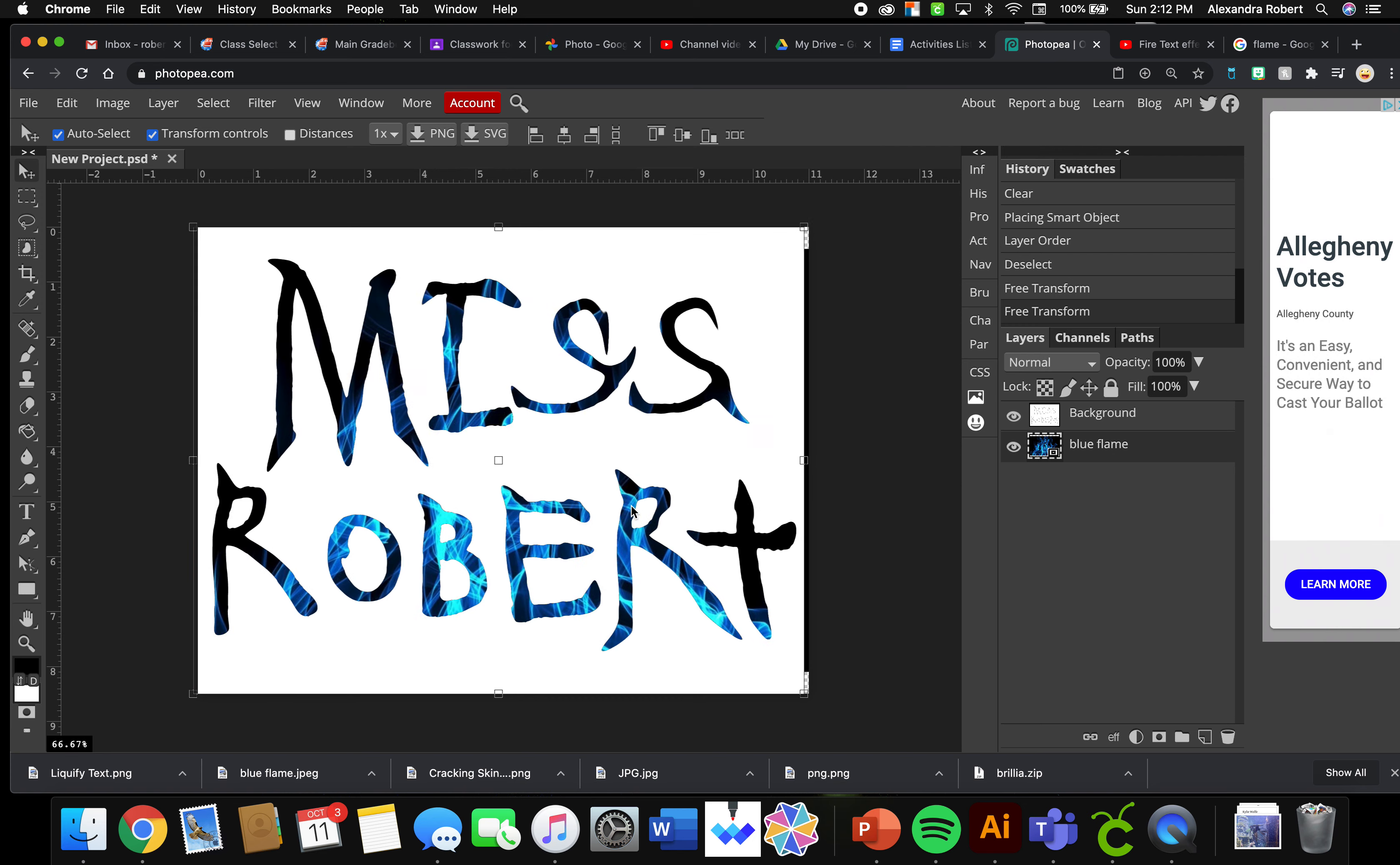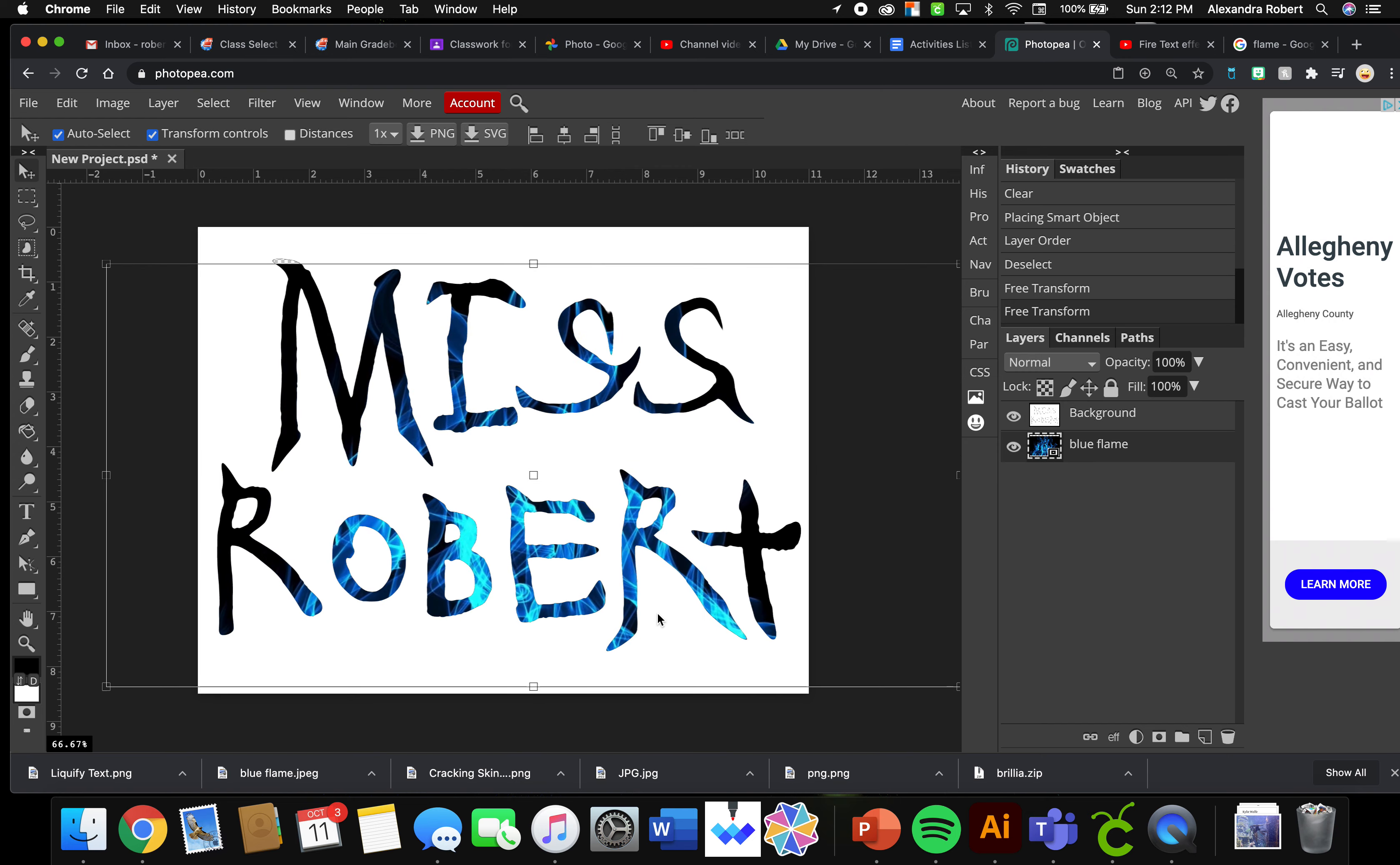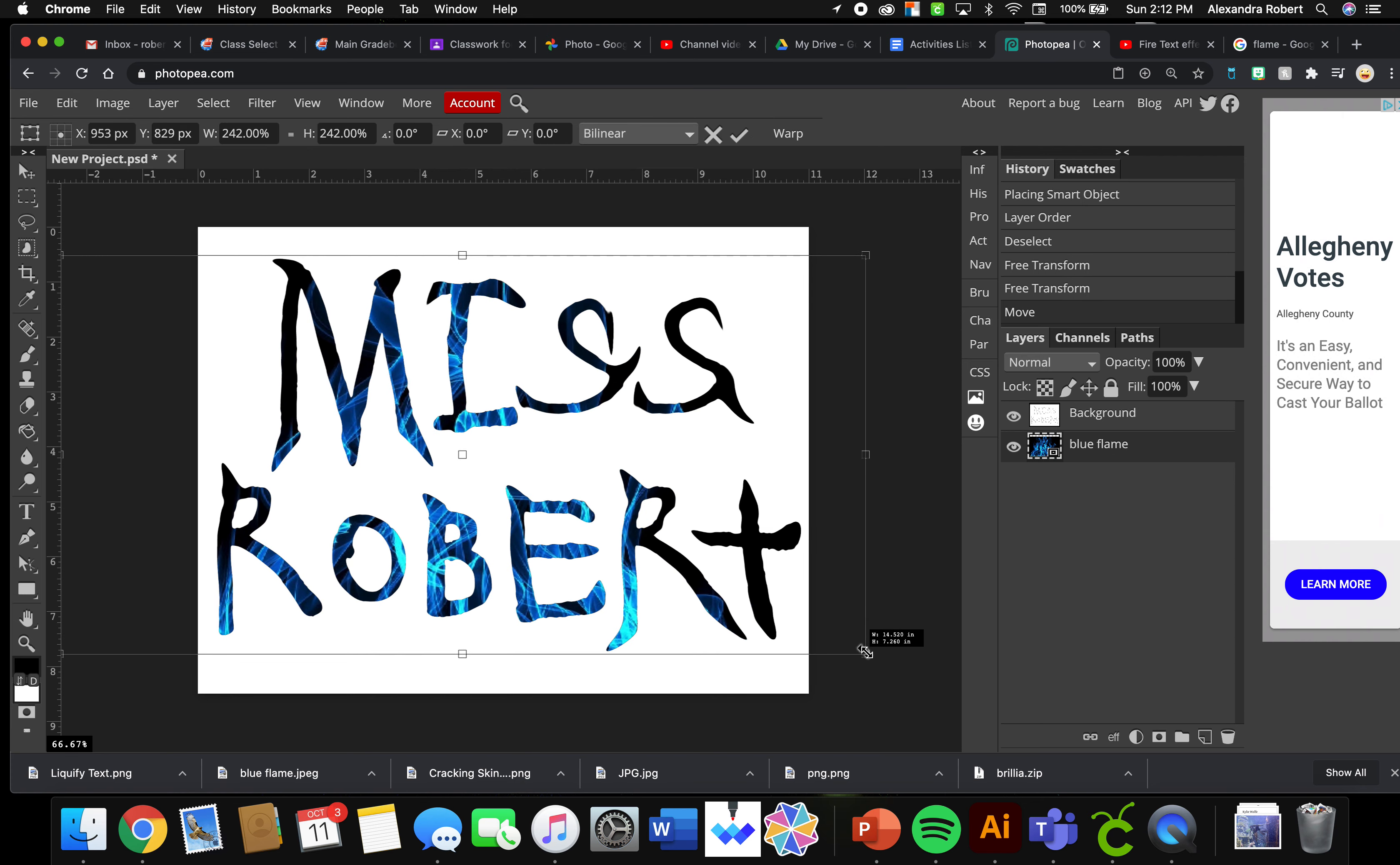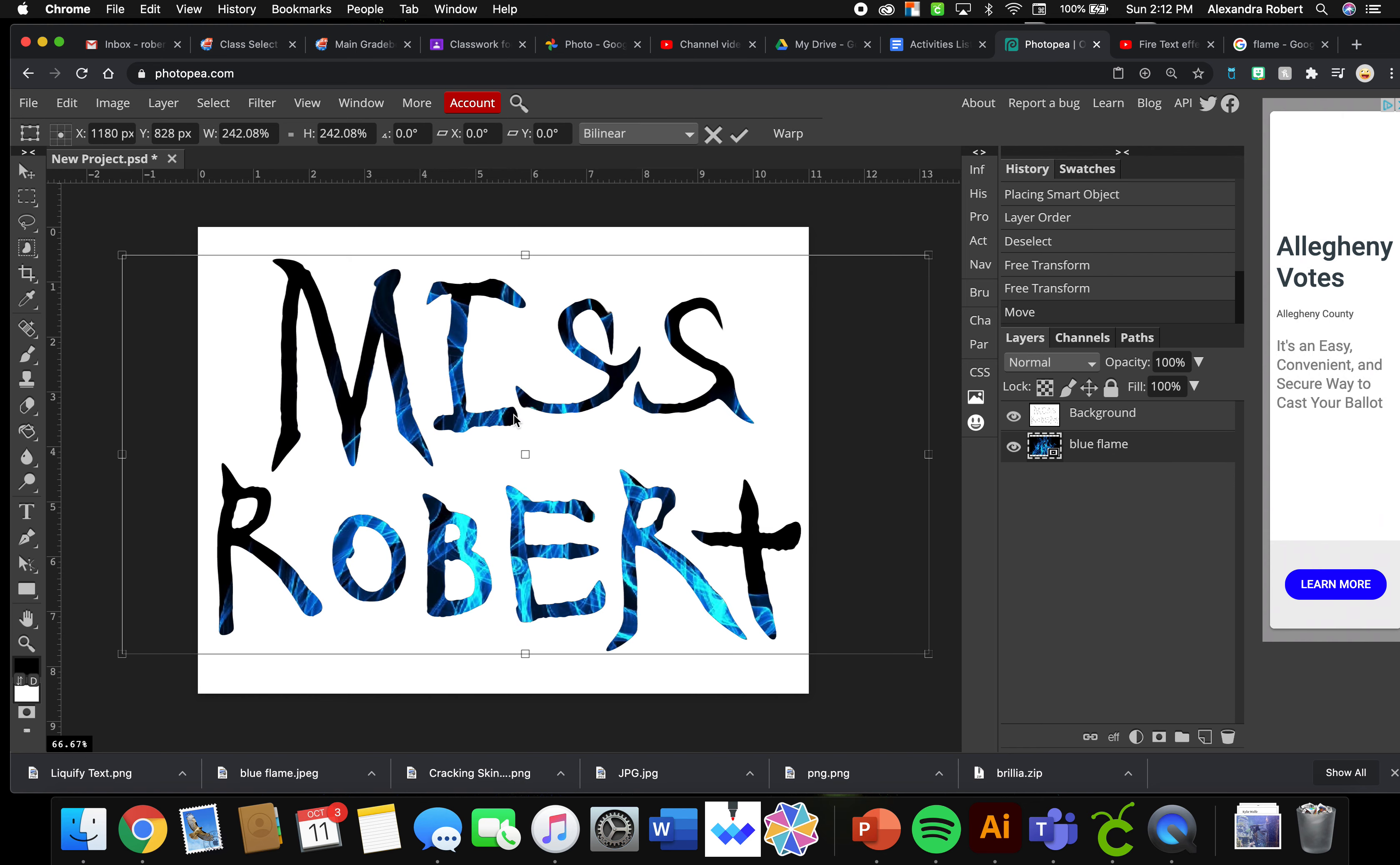Trying to move my blue layer here. You can also use the arrows on your keyboard to get this where you want it. And I think I like it like that.